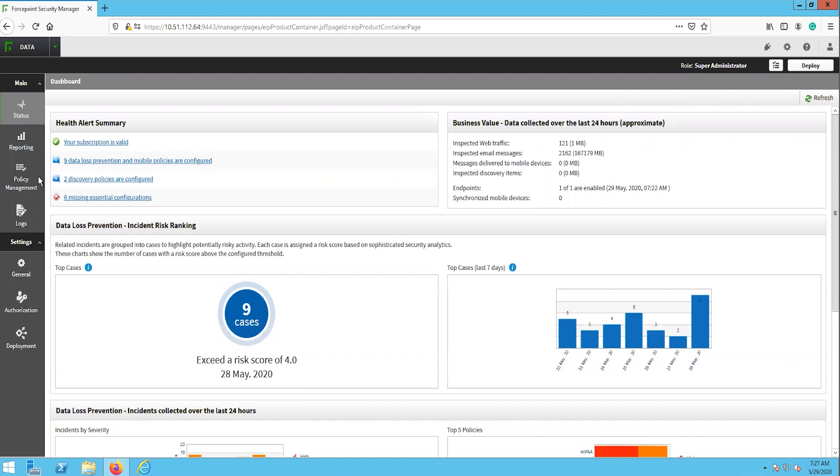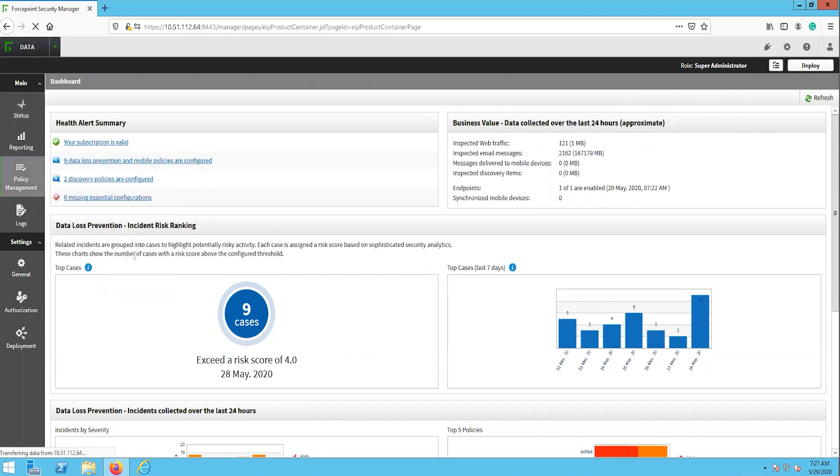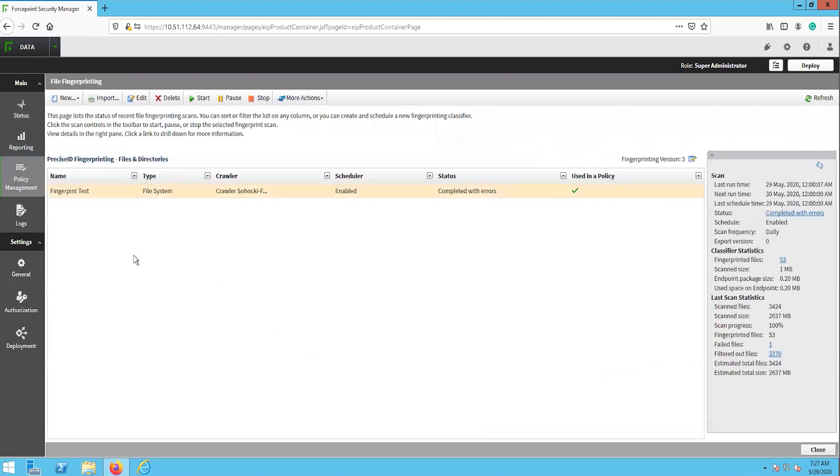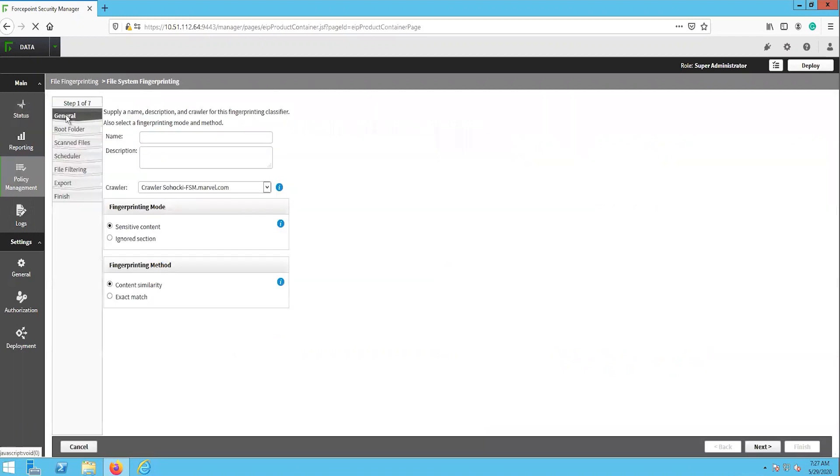From the data module, go to Main Policy Management Content Classifiers File Fingerprinting. This page is where we can create or edit the file fingerprinting tasks, or see the status and statistics of existing file fingerprinting tasks. To create a new file fingerprinting task, click the new button in the top left, then select the type of file fingerprint. For this video, we will be creating a standard file system fingerprinting task.